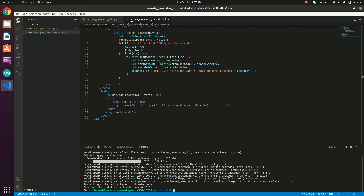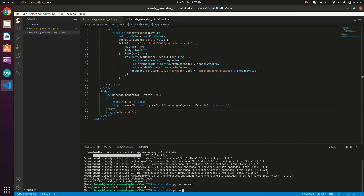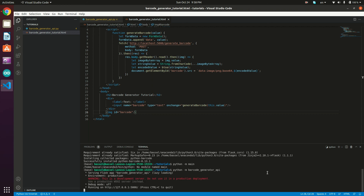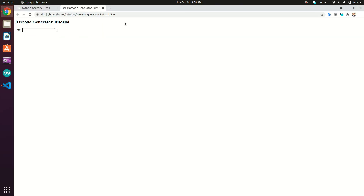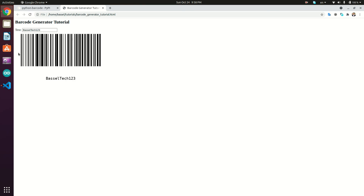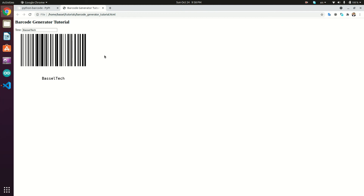Now let's run our server and test it. In the terminal: python -m barcode_generator_api and hit Enter. The server is running at localhost port 5000. Opening the HTML file in Google Chrome — let's generate a barcode for 'BezelTech123'. Here we go, the barcode is generated. If we change the value, the barcode updates in real-time. That's it for this tutorial, see you in the next one!